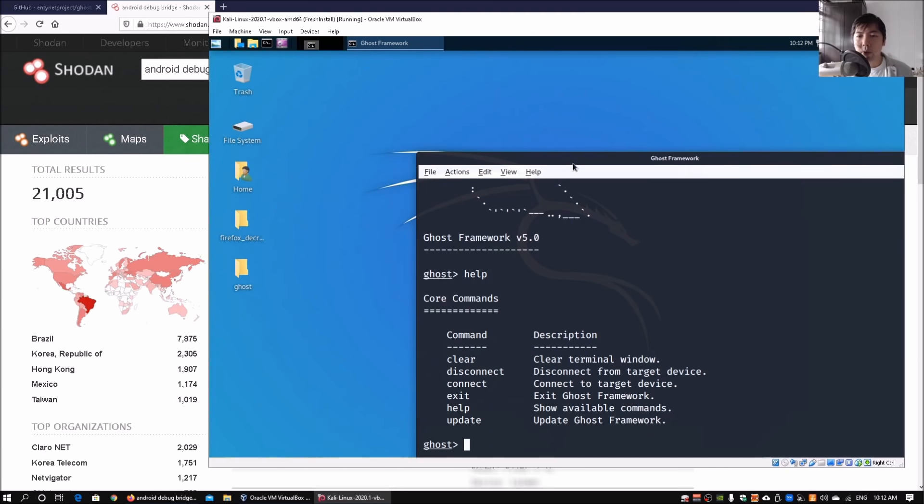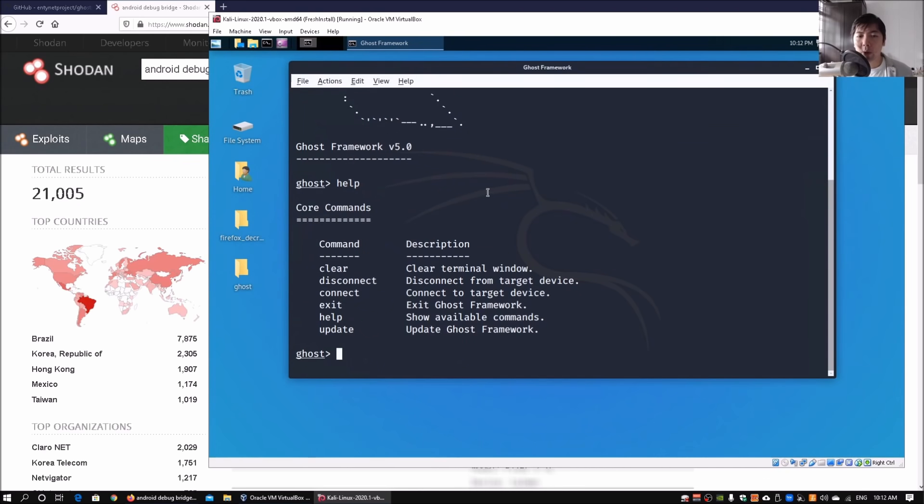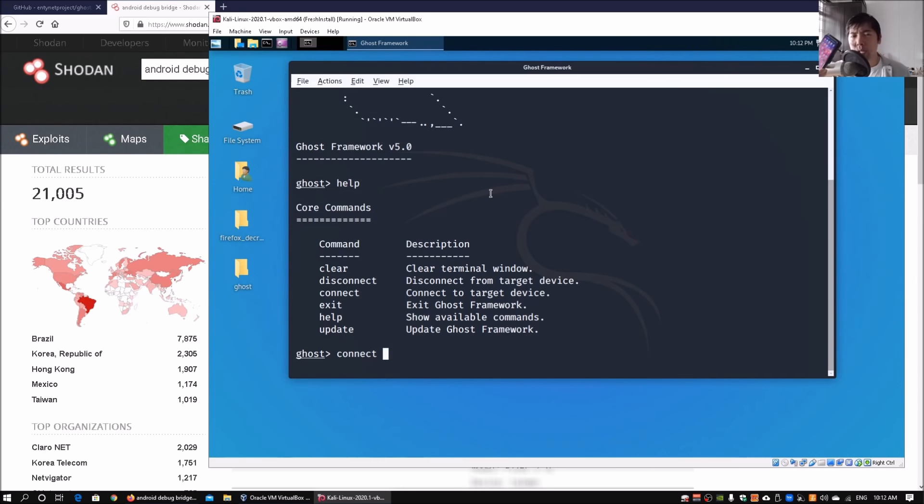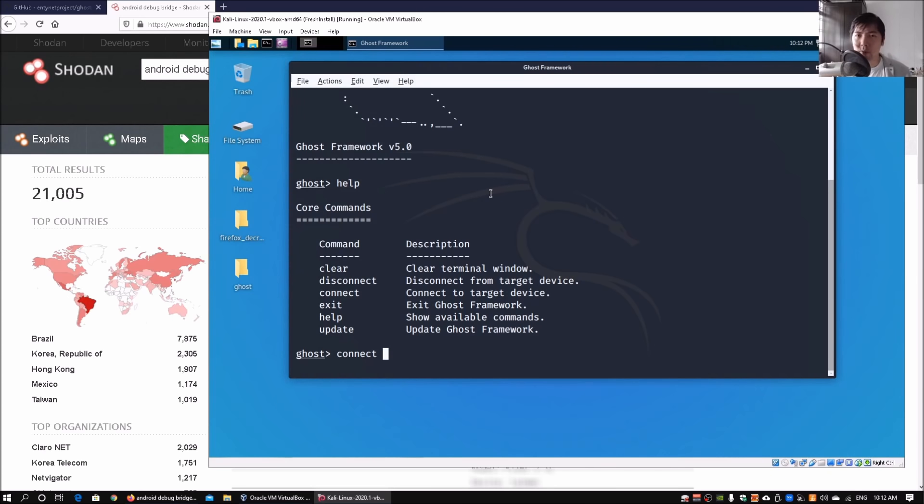In Ghost Framework, all you do is connect followed by the IP address of the Android device. In my case I have my own Android device running. We are going to connect to it directly. If you manage to find these Android devices on the internet, this is one of those methods for your delivery mechanism.